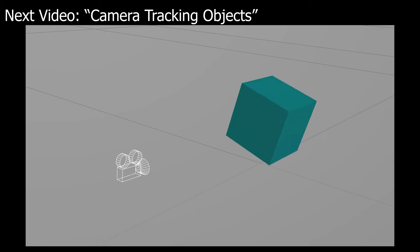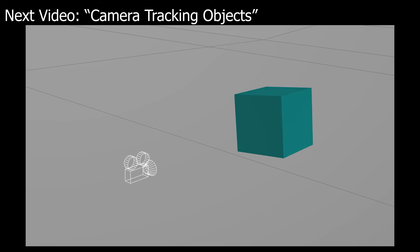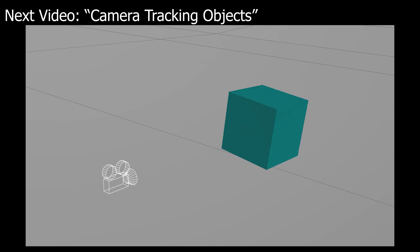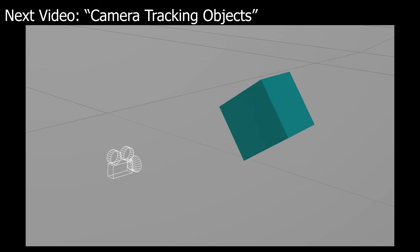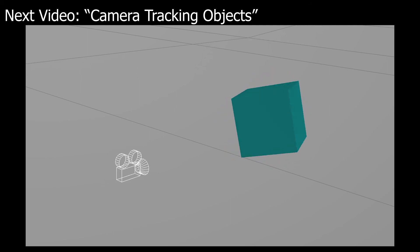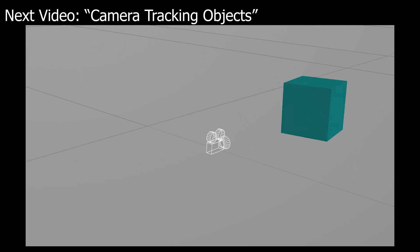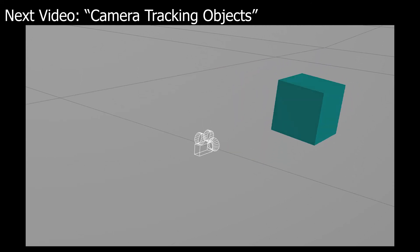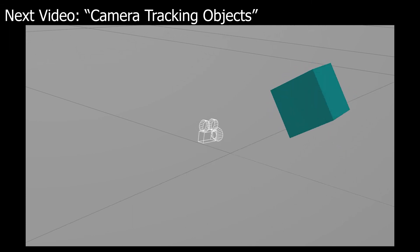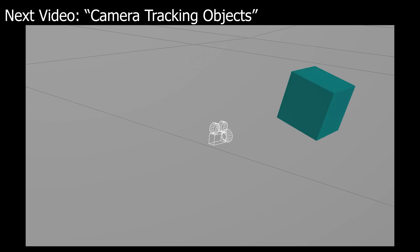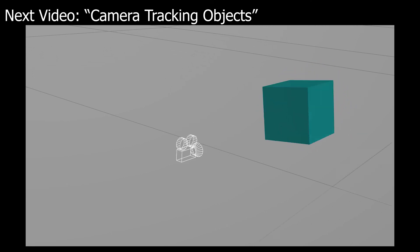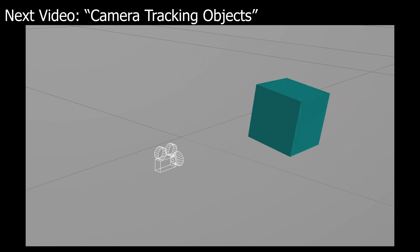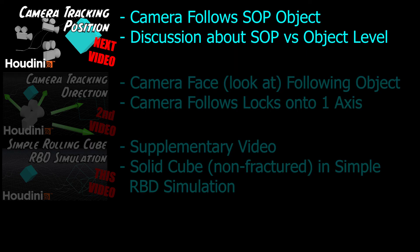This video was meant to be a supplementary video explaining how I created the rolling cube in the scene, which is used to demonstrate a simple technique of camera tracking. I needed a simple animation for the camera to track, but I wanted the animation to be more dynamic. What I mean by that is the animation is not driven by keyframes but by an RBD simulation. In the next video, I'll be covering a simple technique I used for camera tracking simulation scenes by parenting the camera transformation to the RBD object, which in this case is the rolling cube.